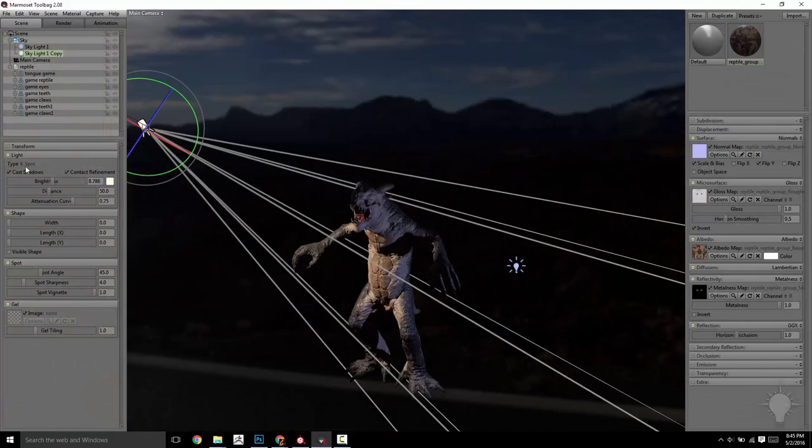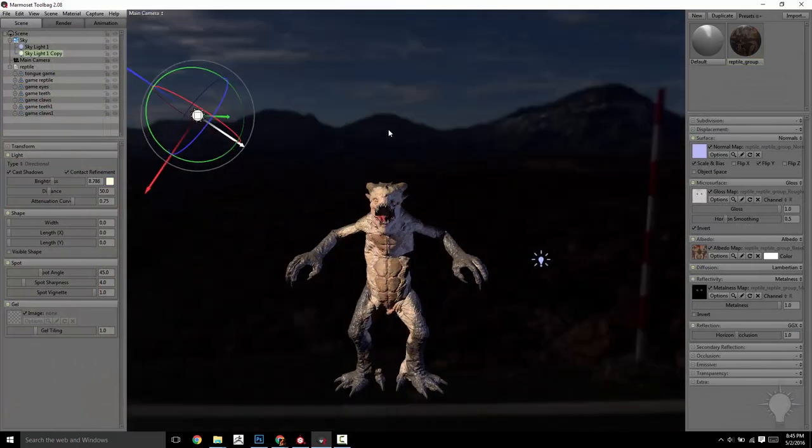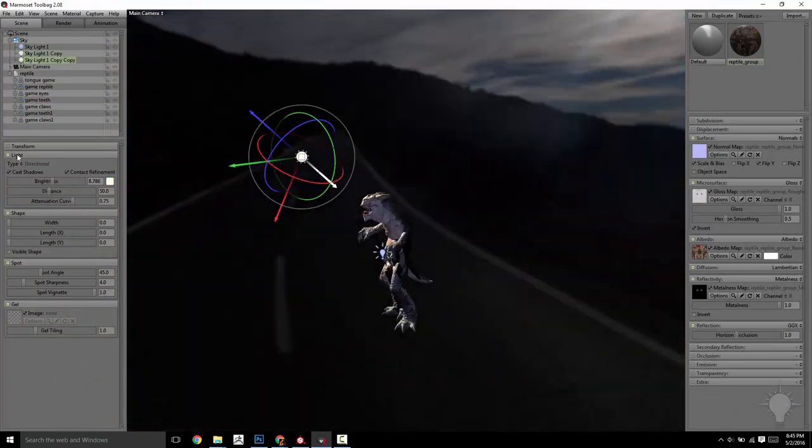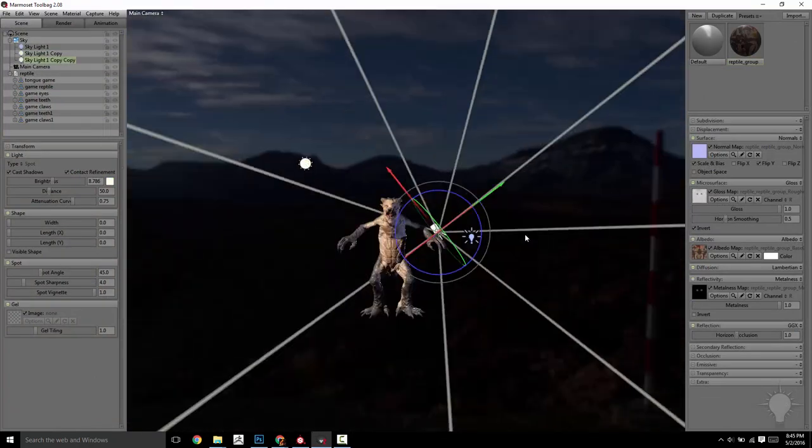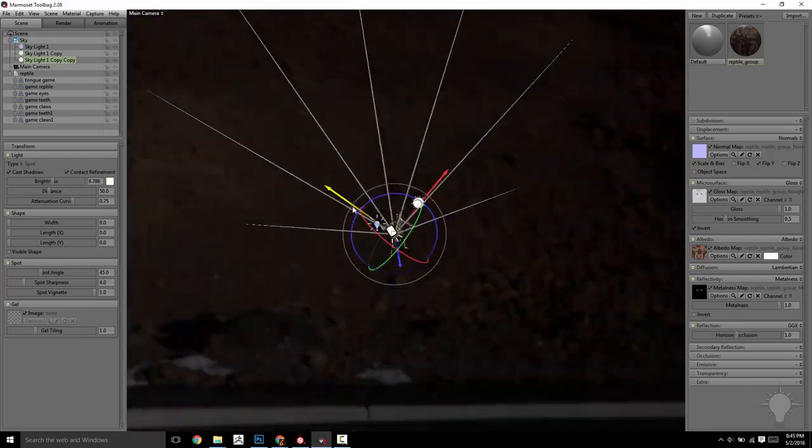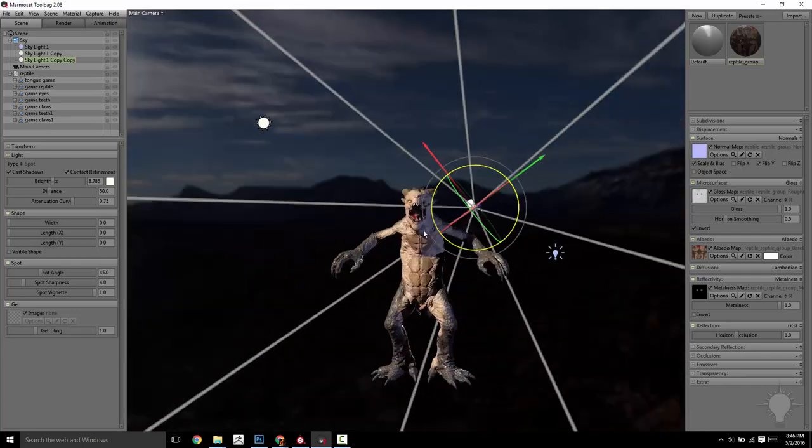From here, we'll take our mesh and exported maps and hop over into Marmoset, where we'll discuss real-time rendering materials, settings, and options.